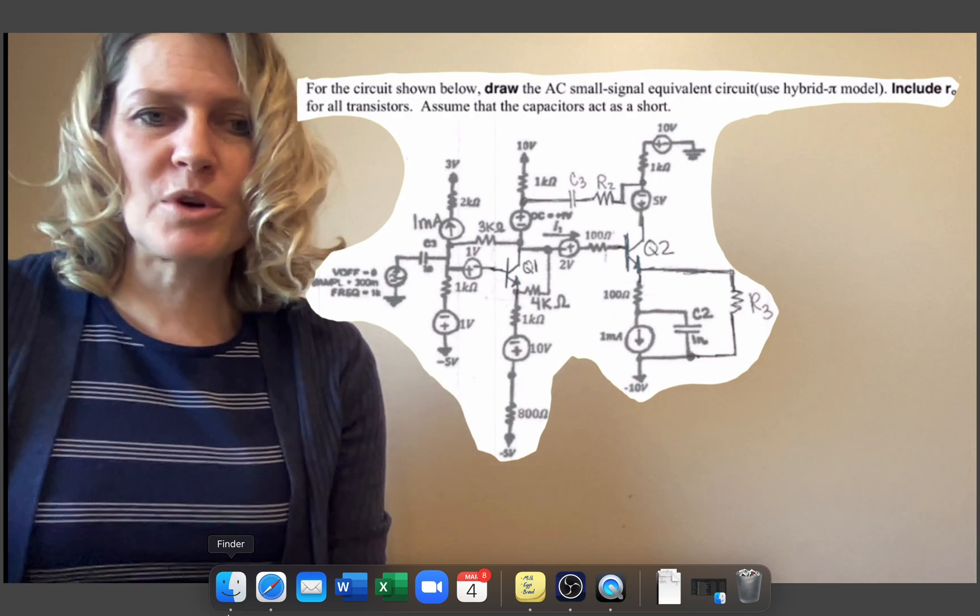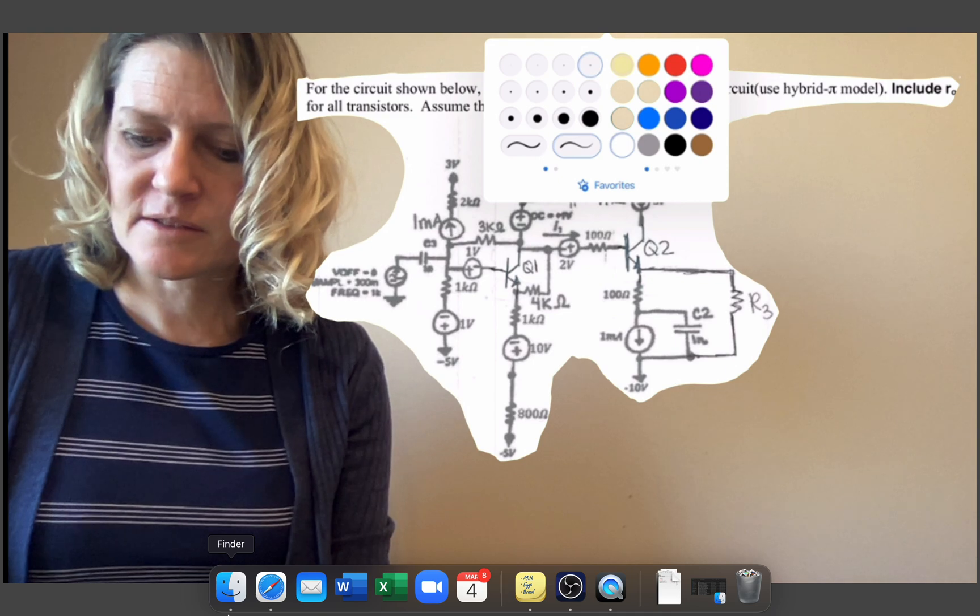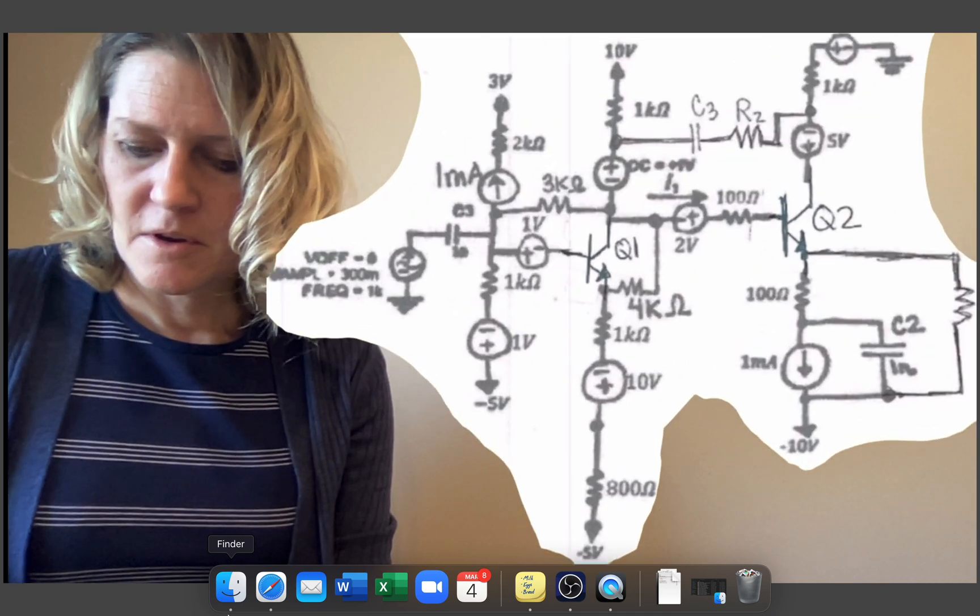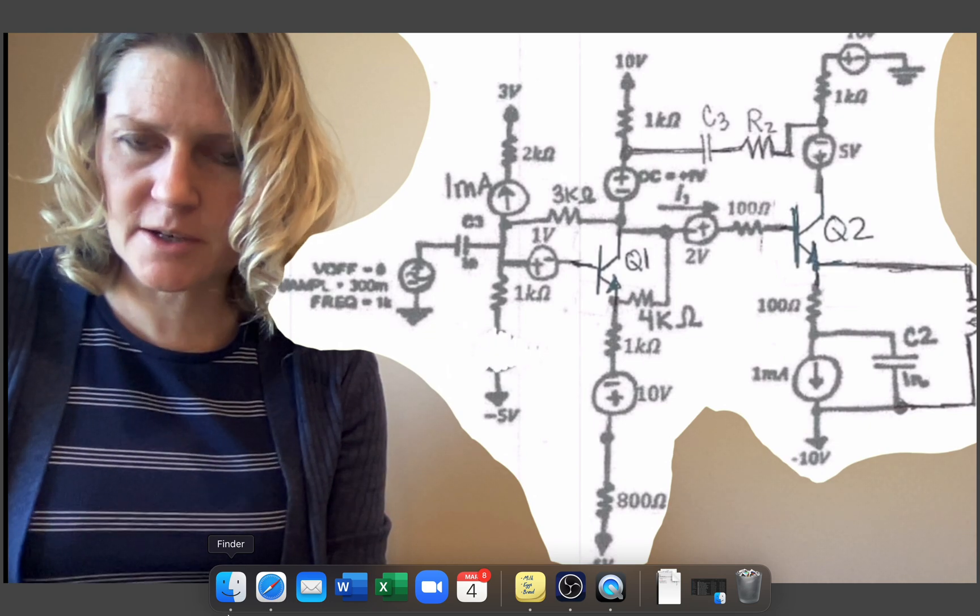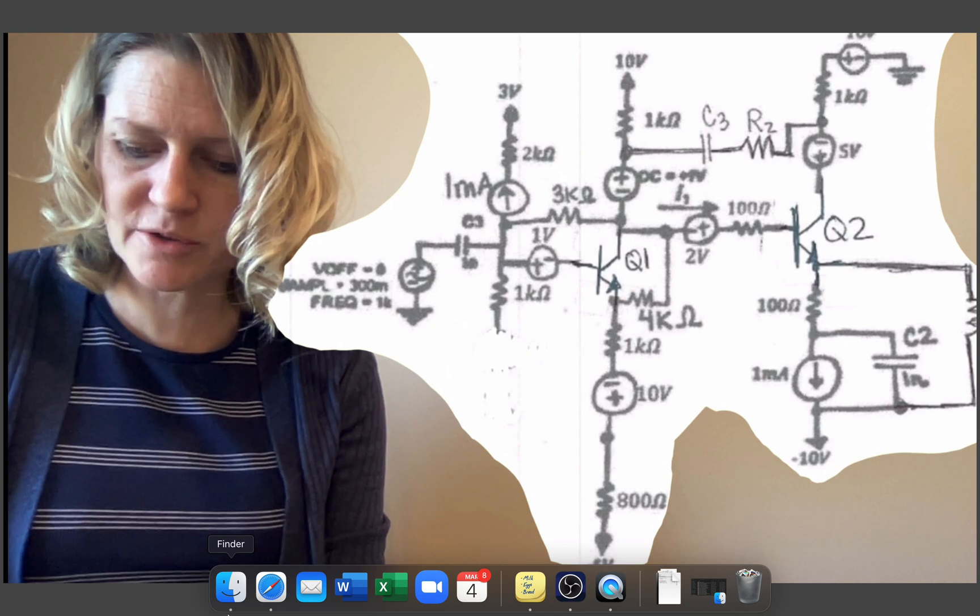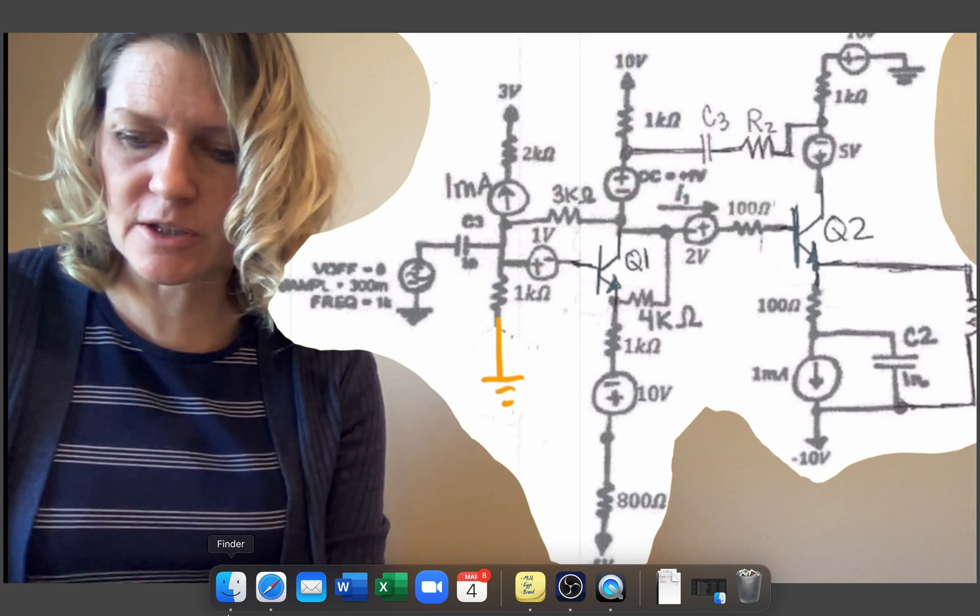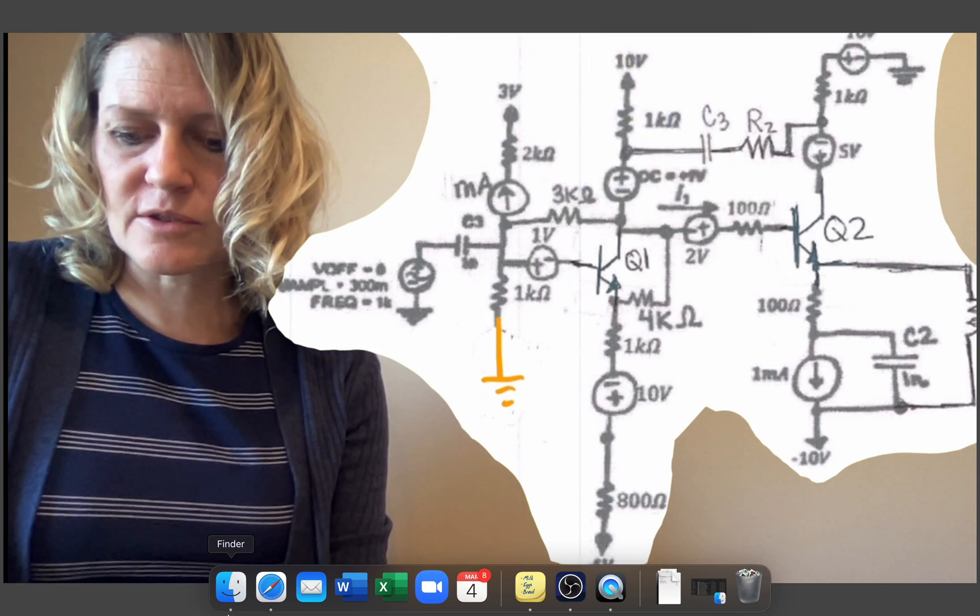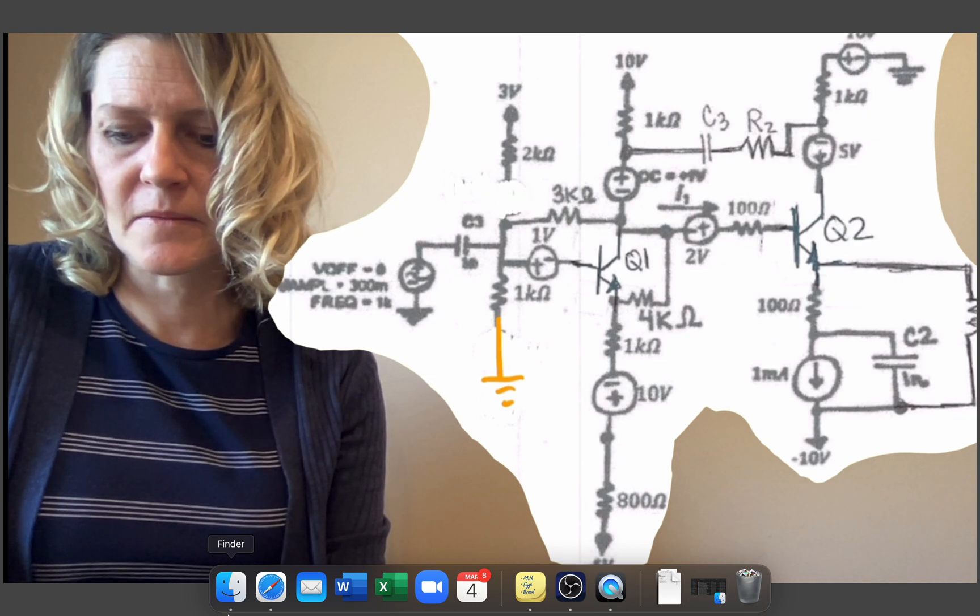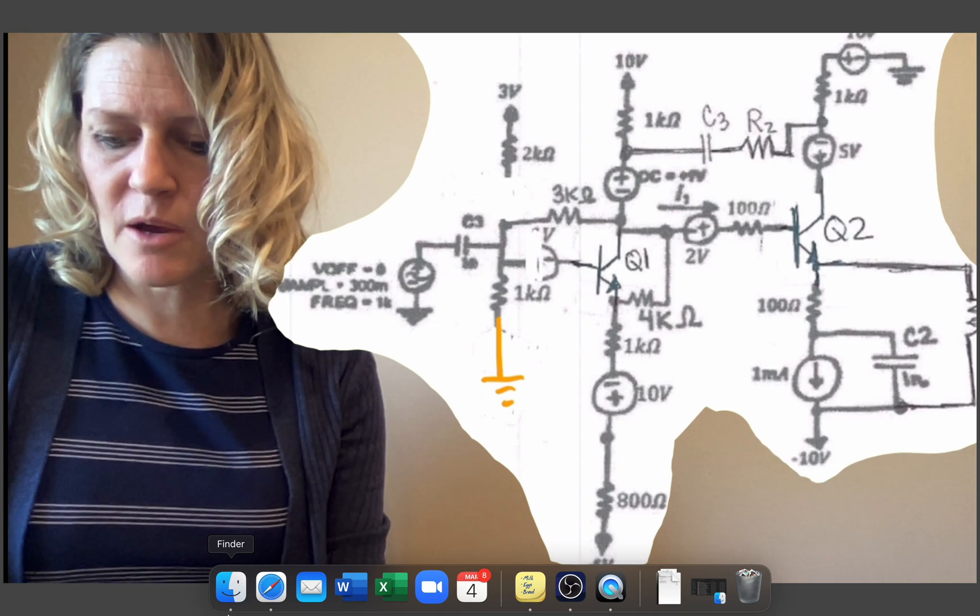So what we're going to do is remove all of the DC sources. And so we would look here, this will be a DC source so that will become a wire. This will be a DC source so that will become also a connection to ground. So this becomes a connection to ground here. This current source is going to become an open and then this will become a wire.